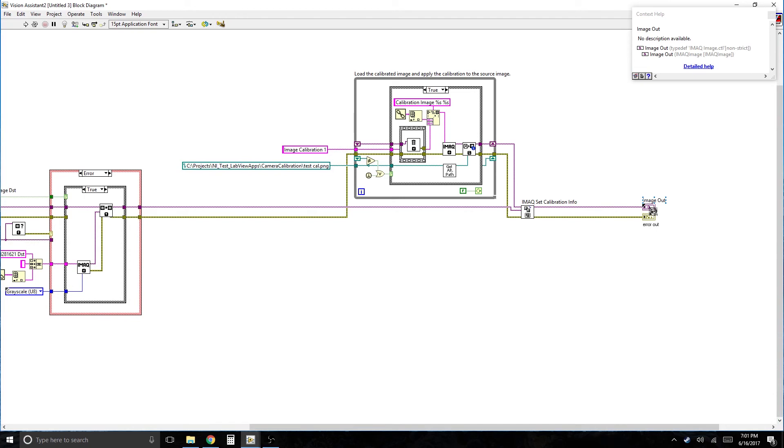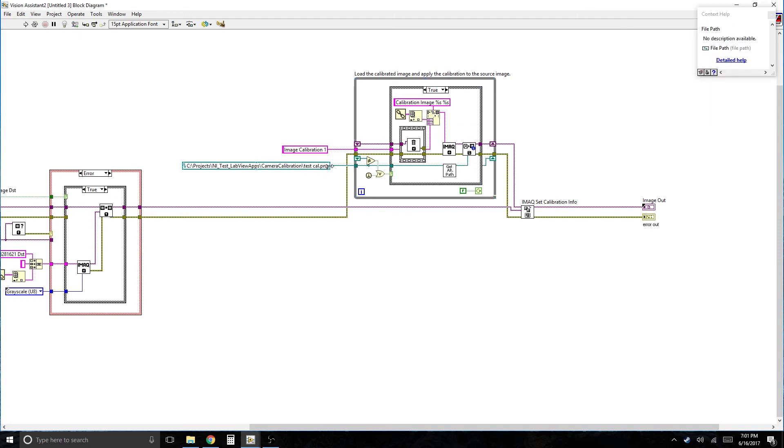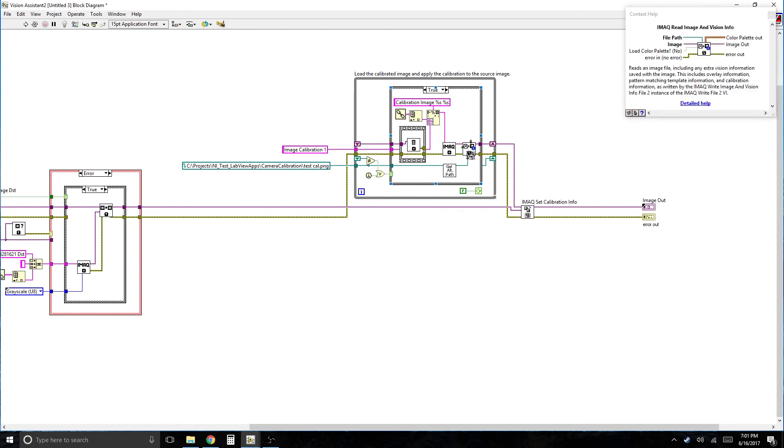And so the image that comes out of there has been calibrated based on the settings that are embedded in the metadata of the saved calibration file. So you would need to open it. And you've got to make sure you have this Read Image and Vision Info. It's the read image with the little blue exclamation or eye or whatever that is. That's the one that actually reads the calibration out of the PNG file.